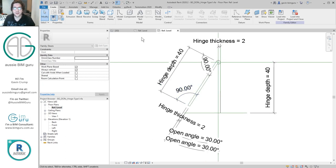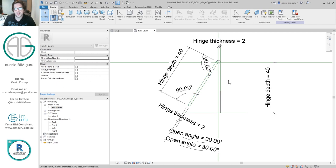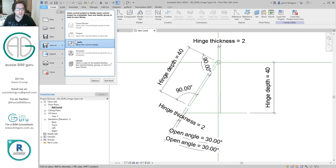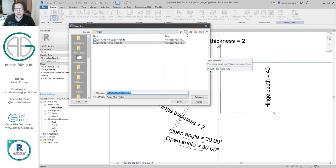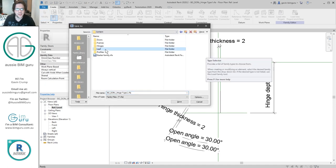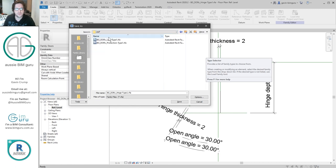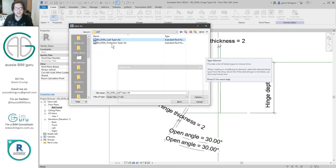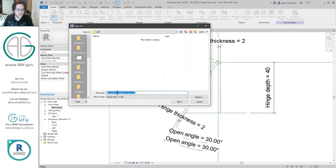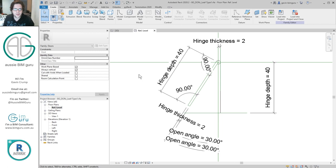I'm going to begin with this hinge and keep it open because I'm going to turn it into my door leaf — I already have some key constraints set up that I can reuse. I'm going to go Save As and save this family. I'm going to make a new subfolder called 'leaf' and I'll just call this 'BG door C leaf type 1' and turn this thing into a leaf.